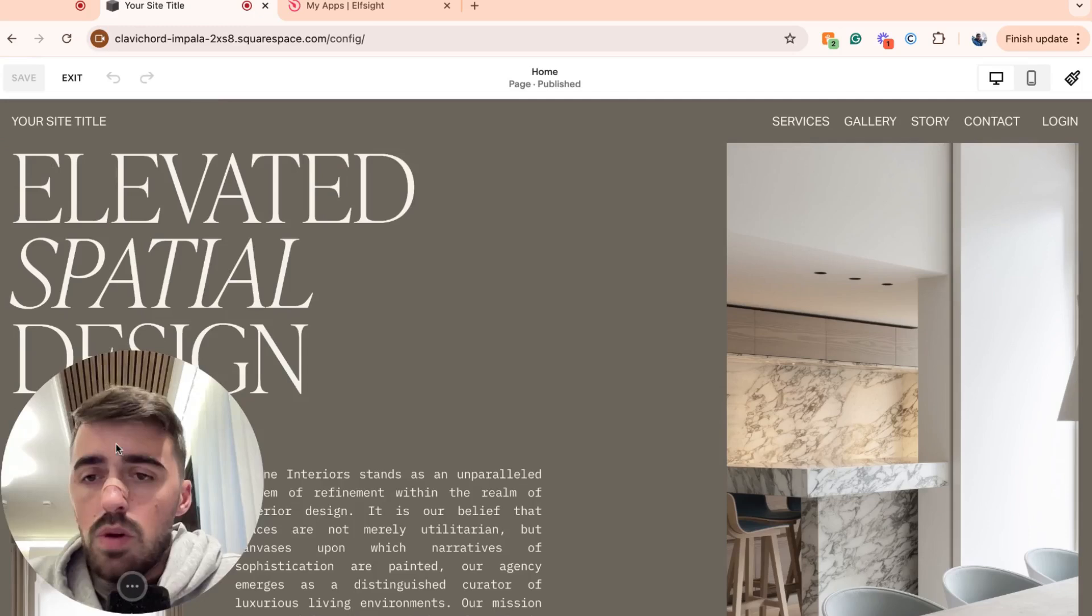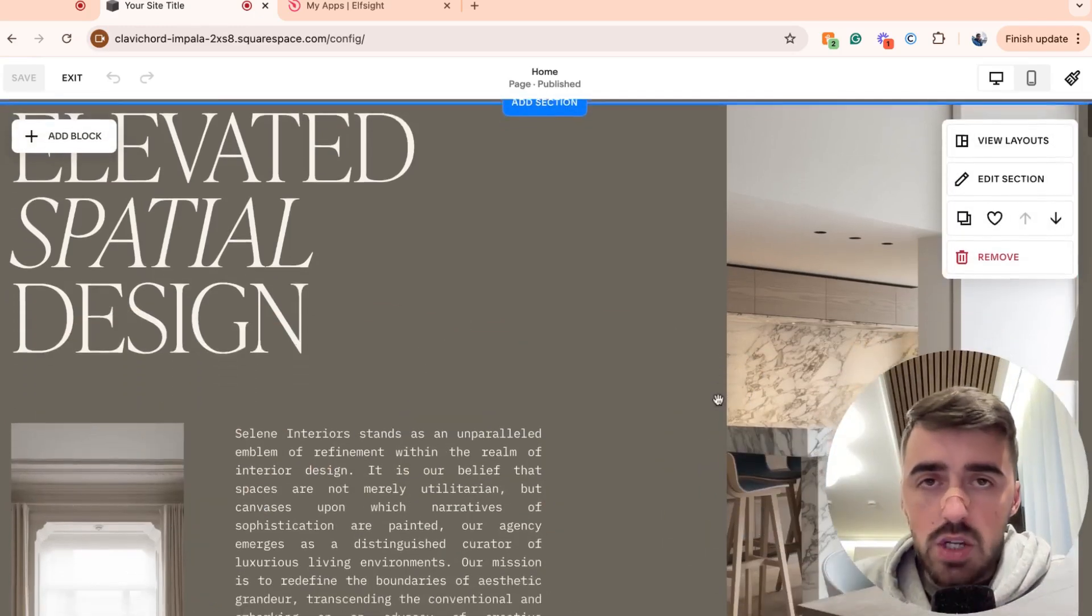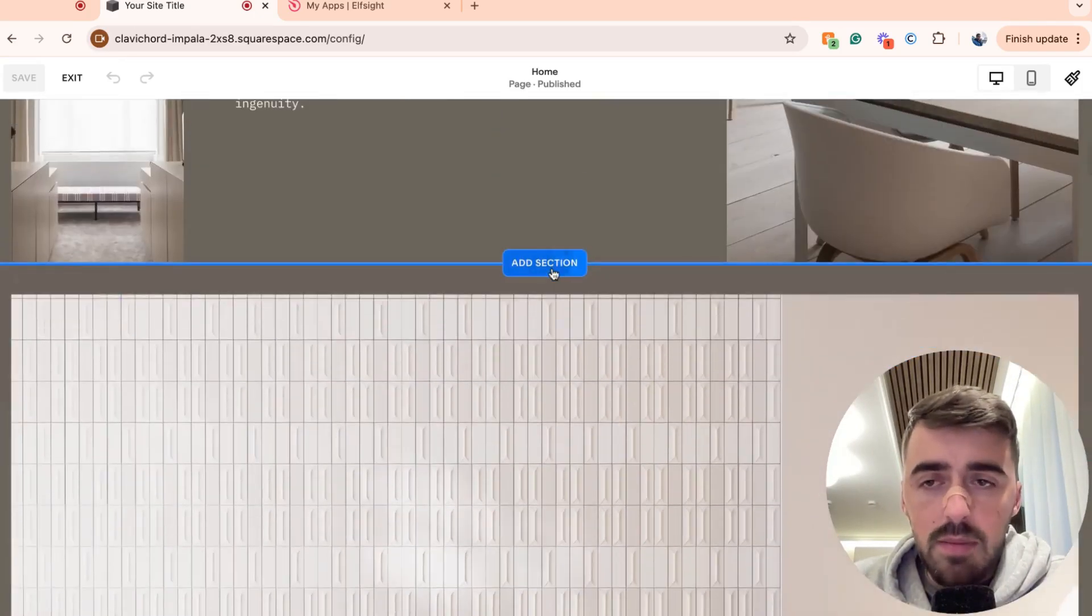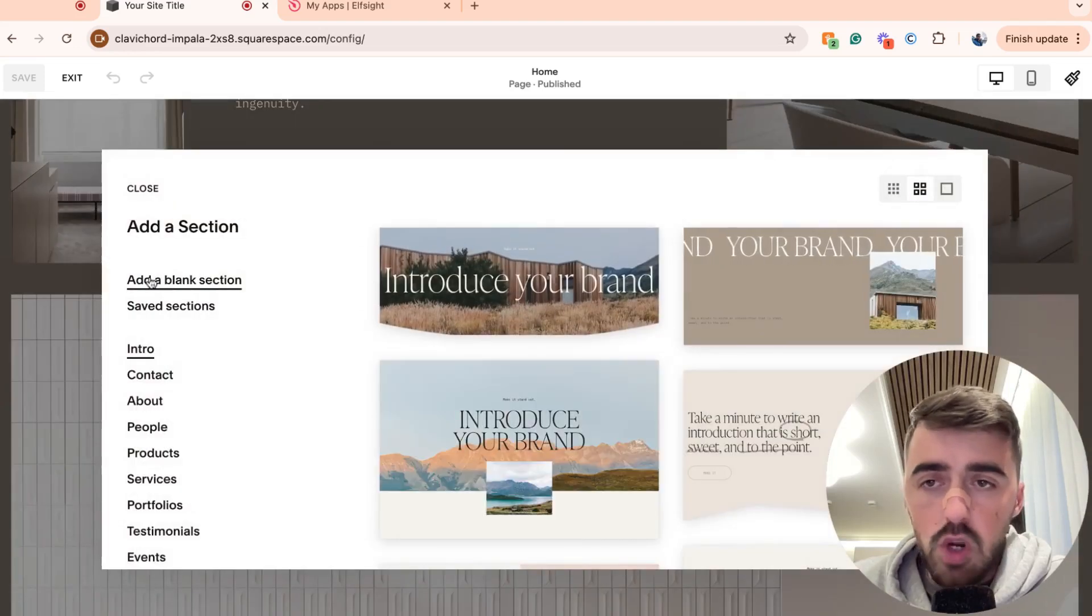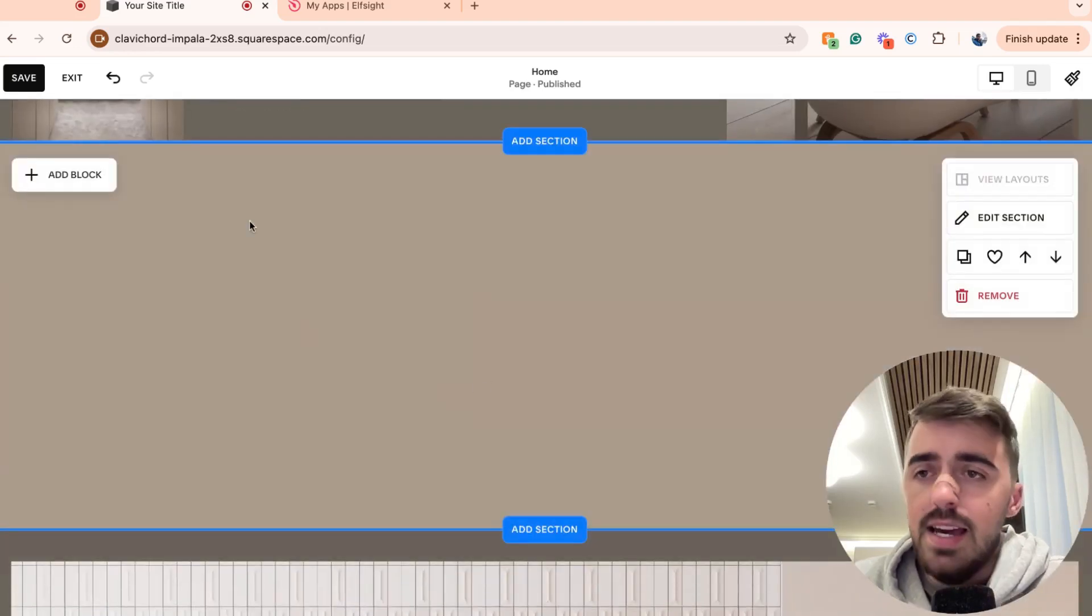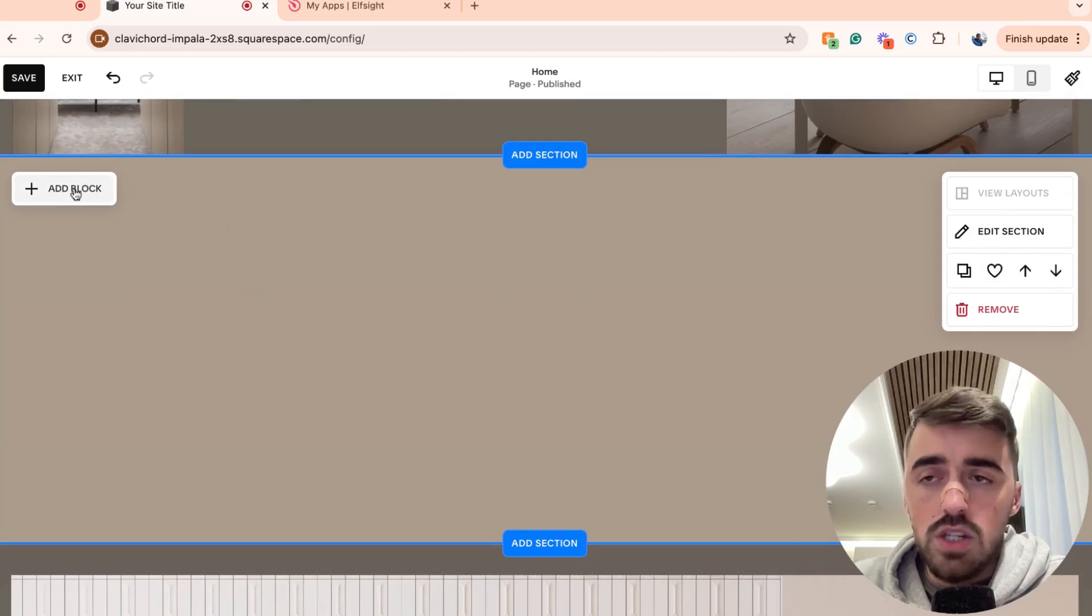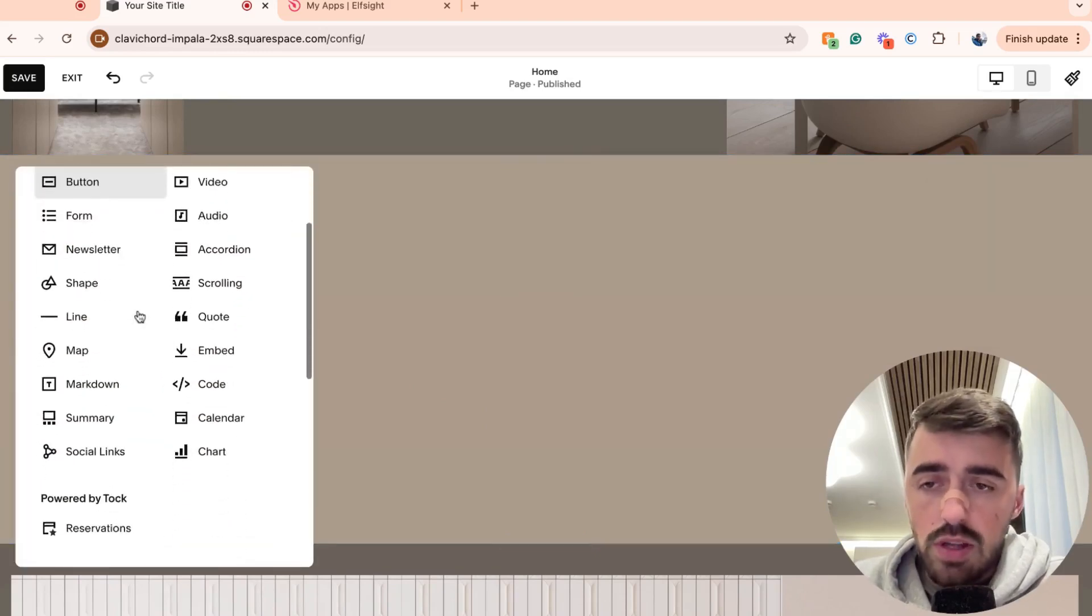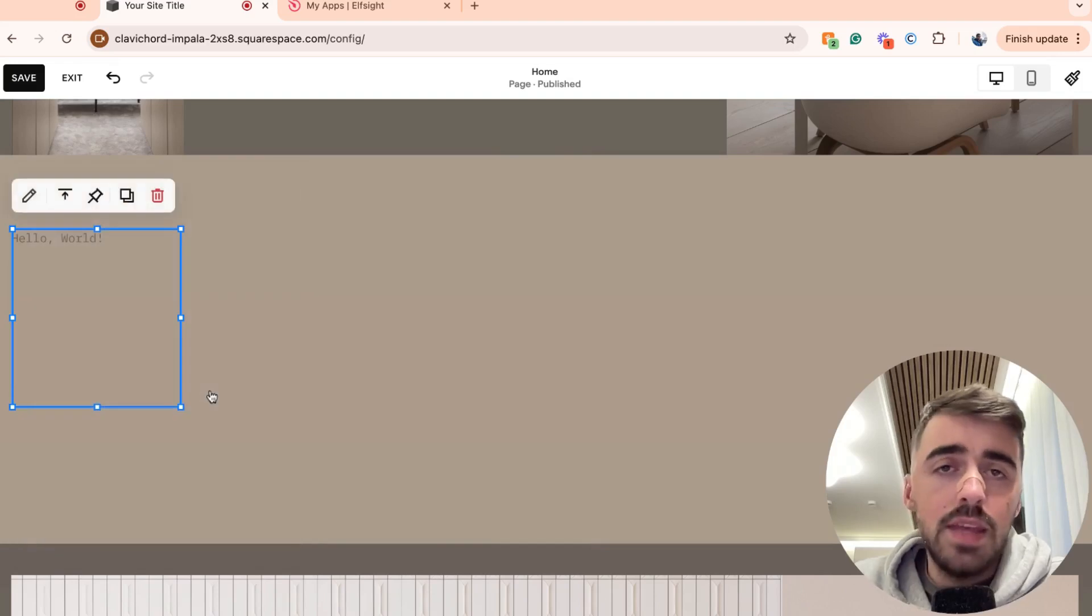Then what I want you to do is to add a separate section, depending on where you want your calculator to be. In my case, I'm going to add a section right here. And I want it to be a blank section, just like this. And then in the top left corner of the section, you will see this add block button. Click on this, scroll down a bit, and you will see this code button right here. Click on that.